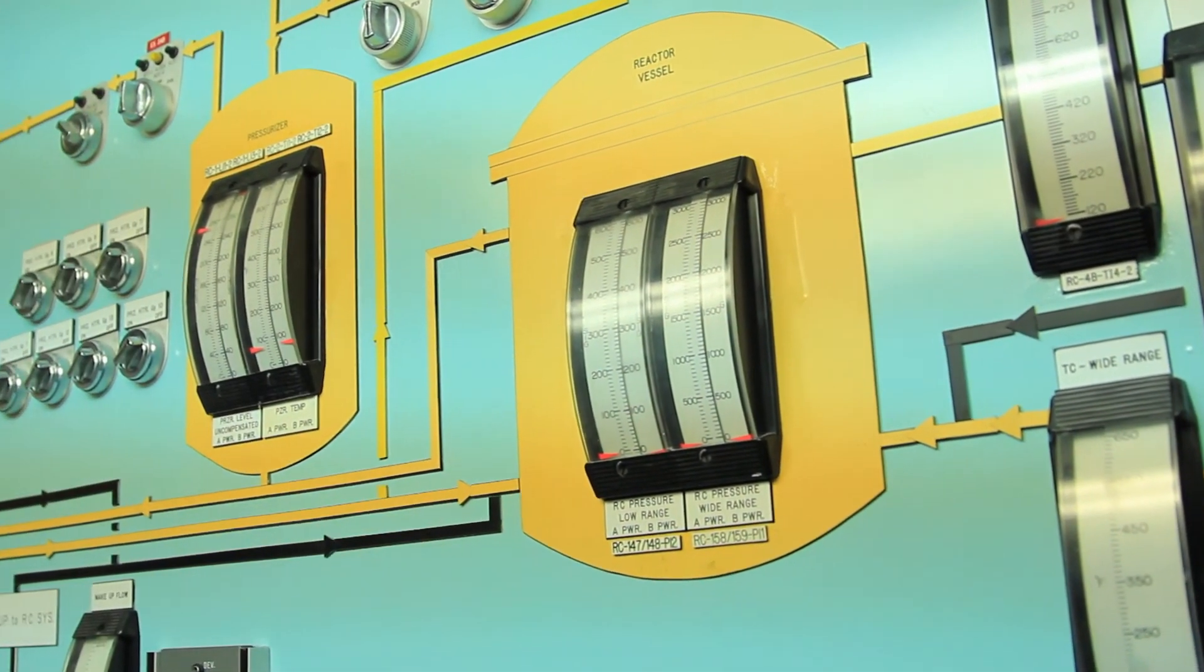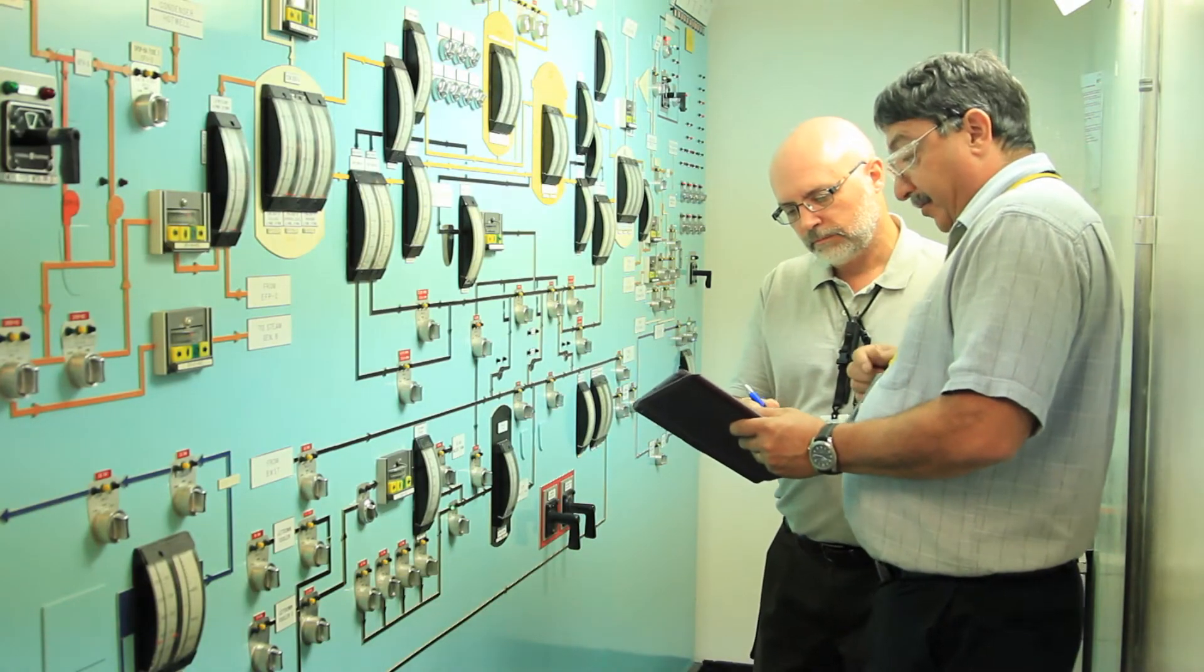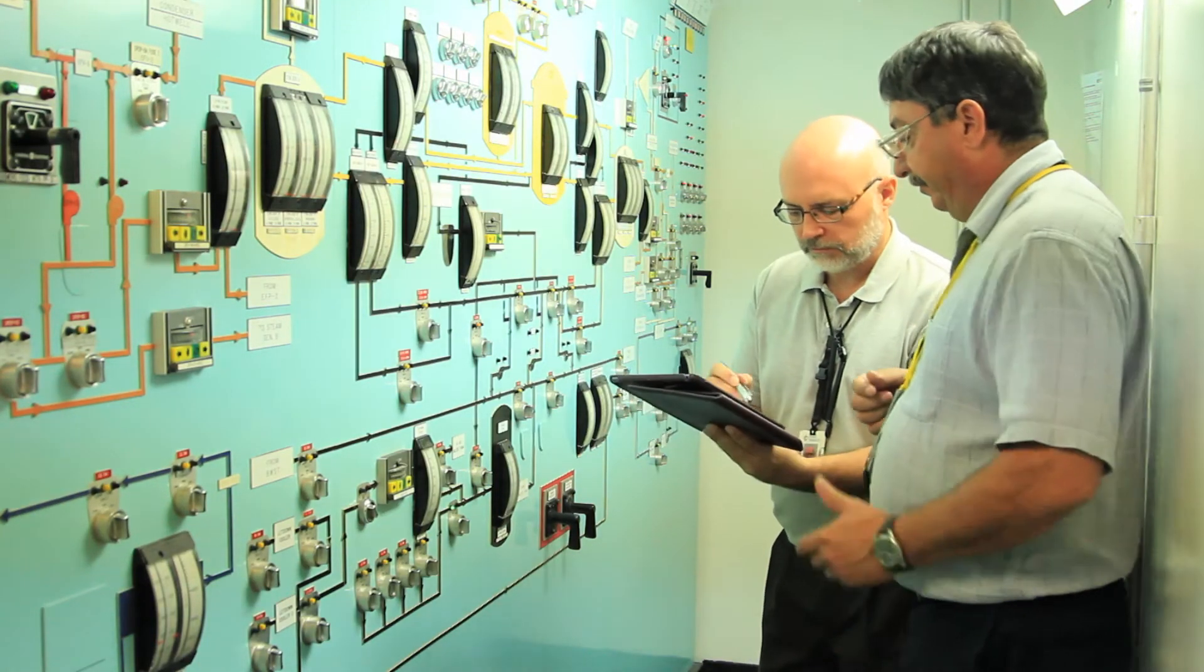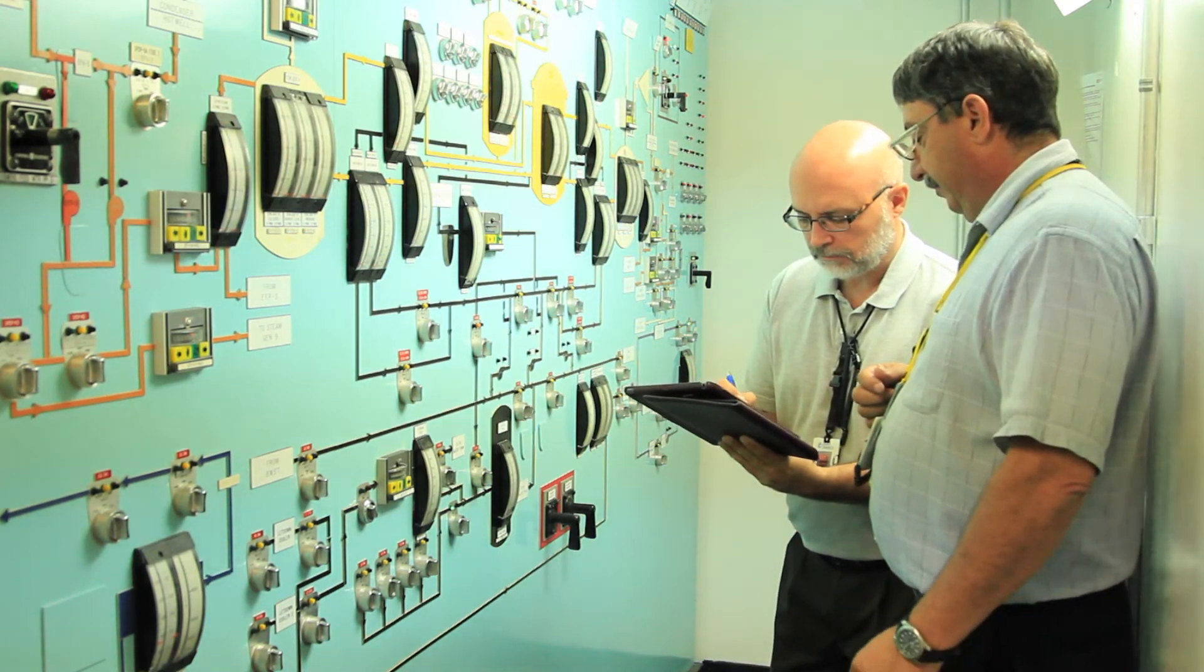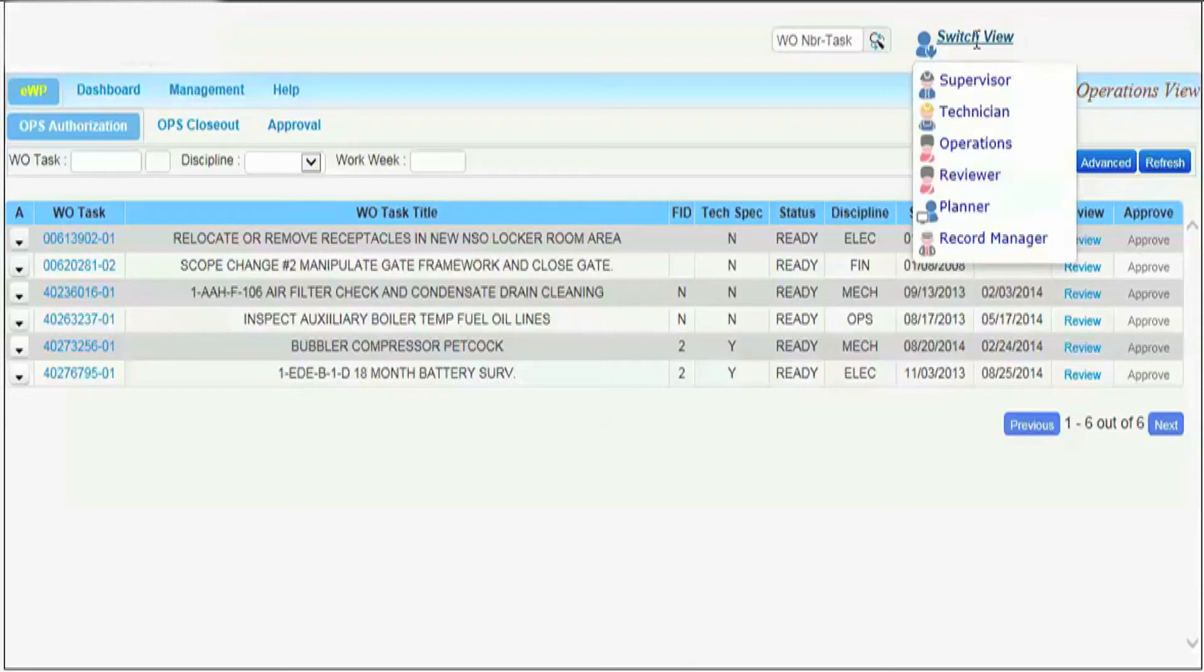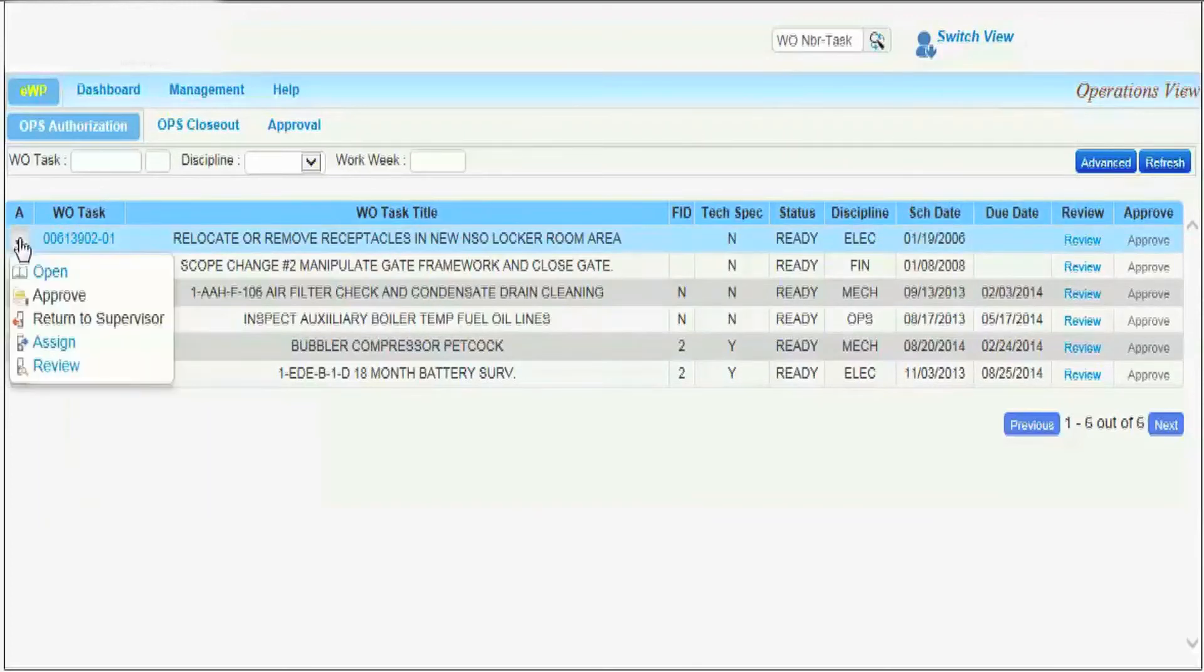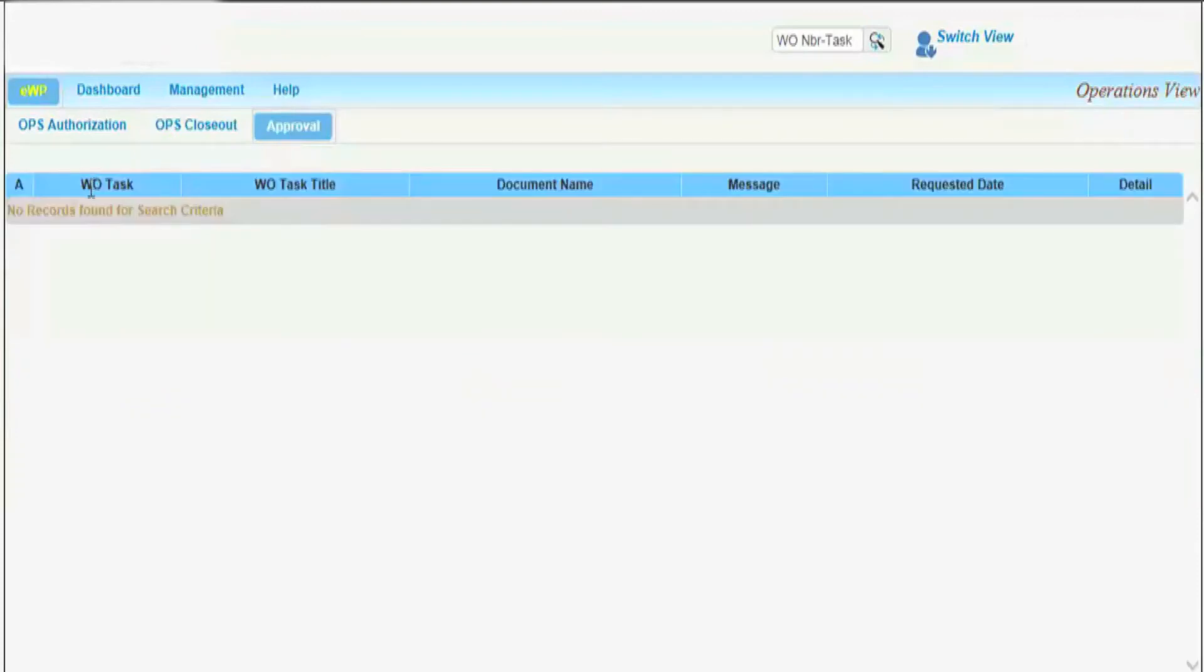Operations authorization to start work can be obtained by stylus signature on the EWP tablet. Operations can also authorize electronically permission to start work, closeout of completed tasks, and approval of individual permits or forms needing operations approvals.